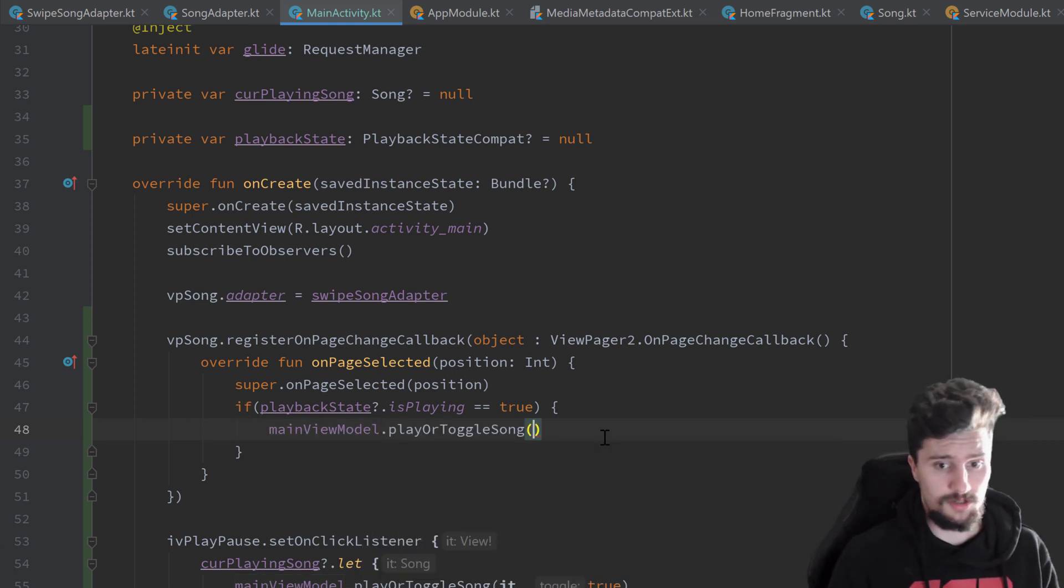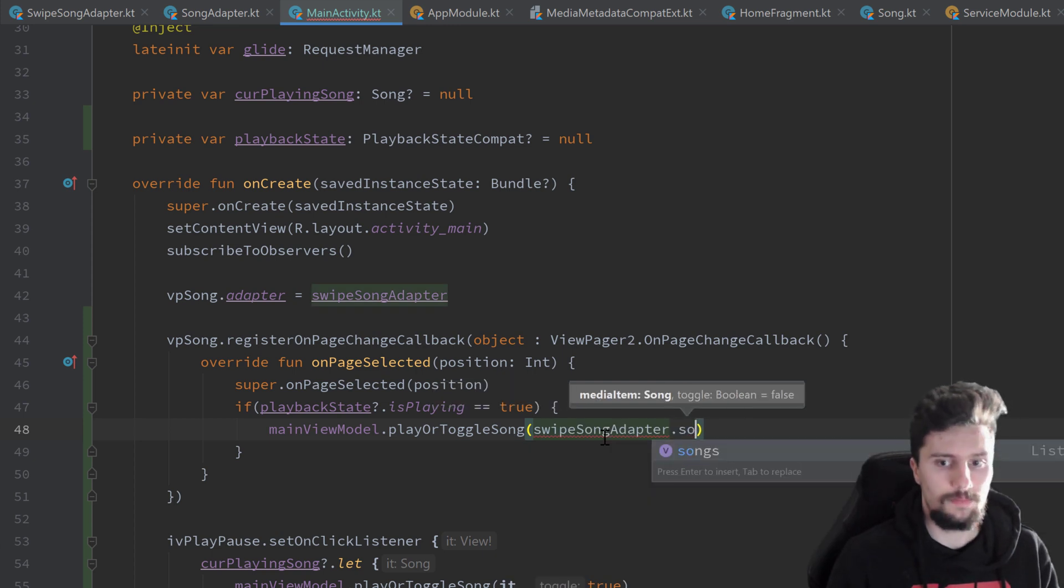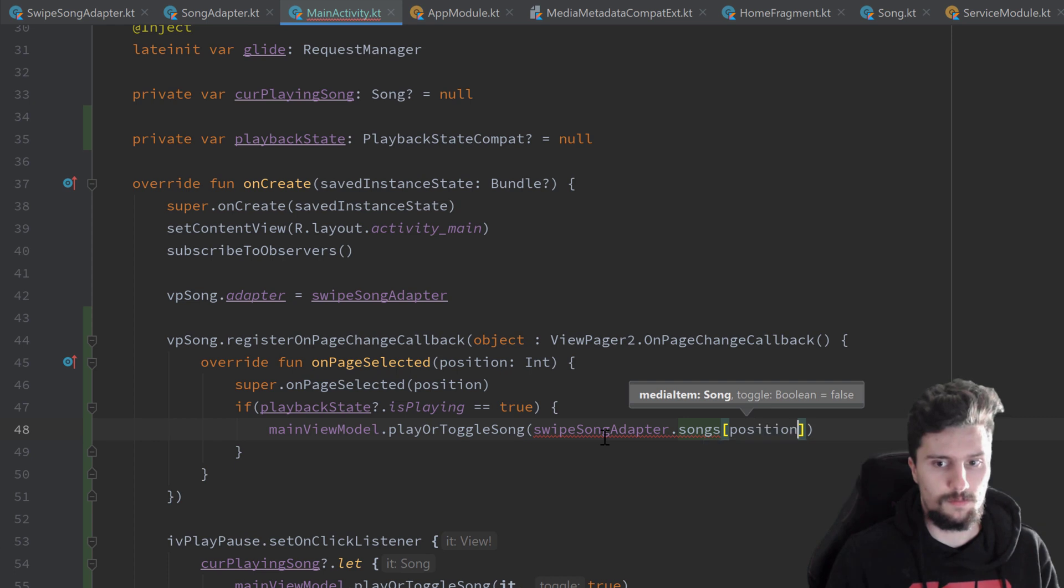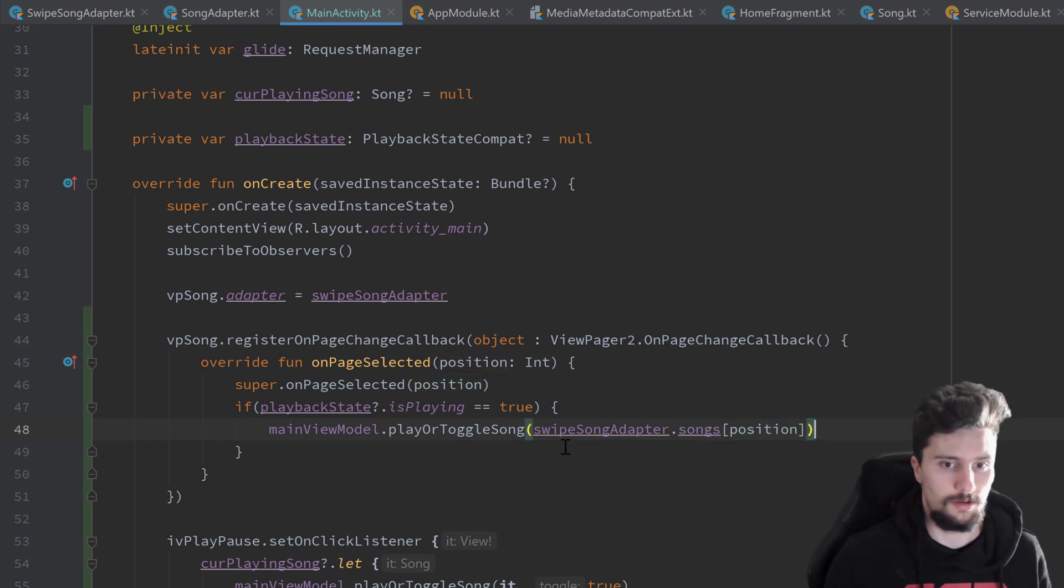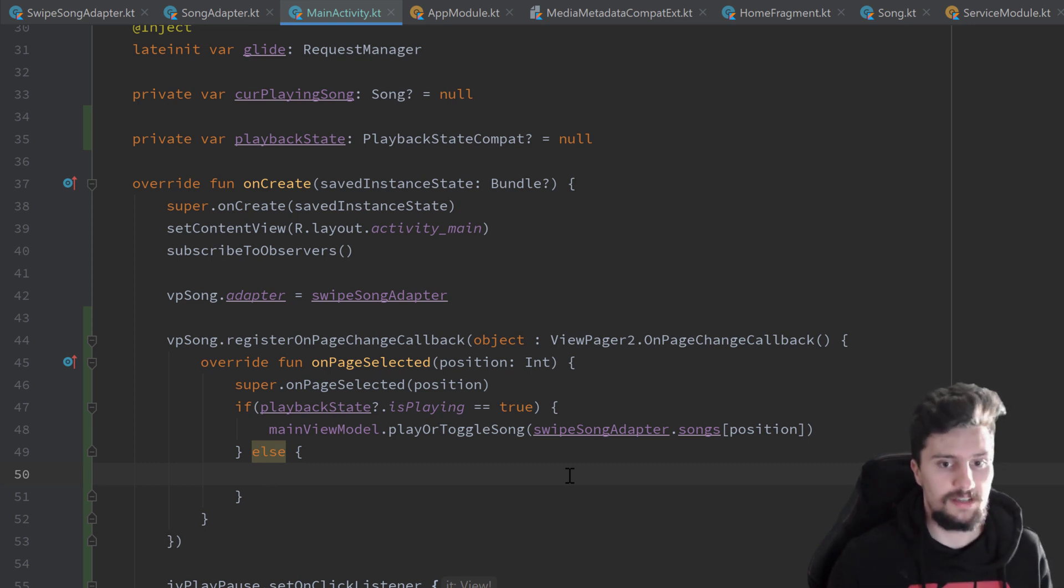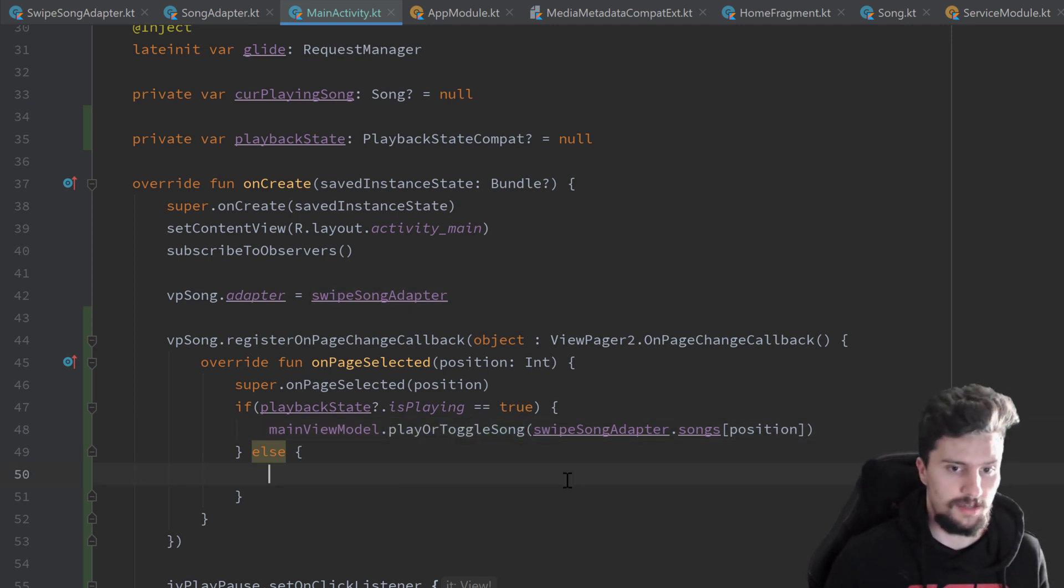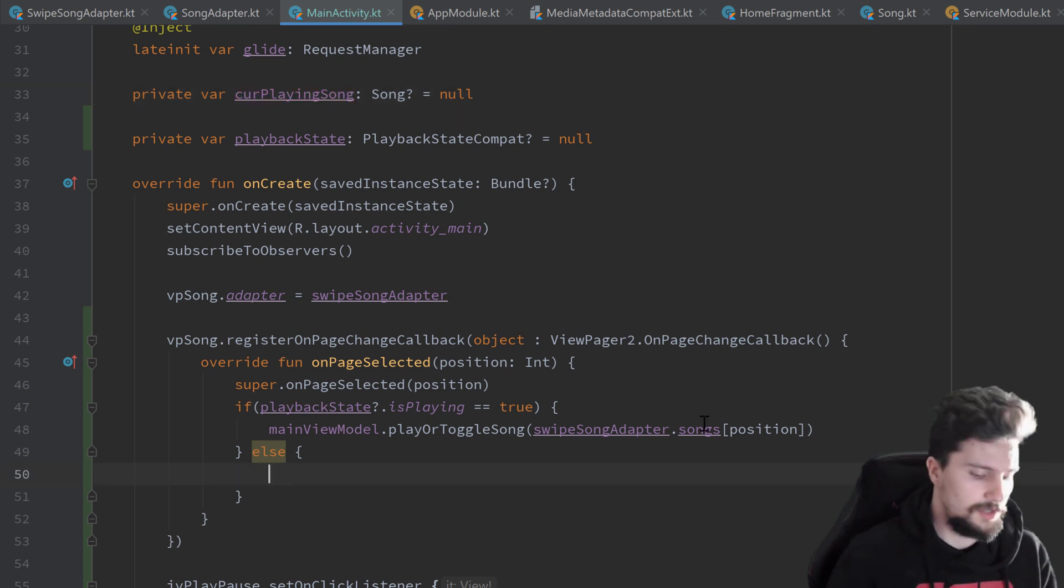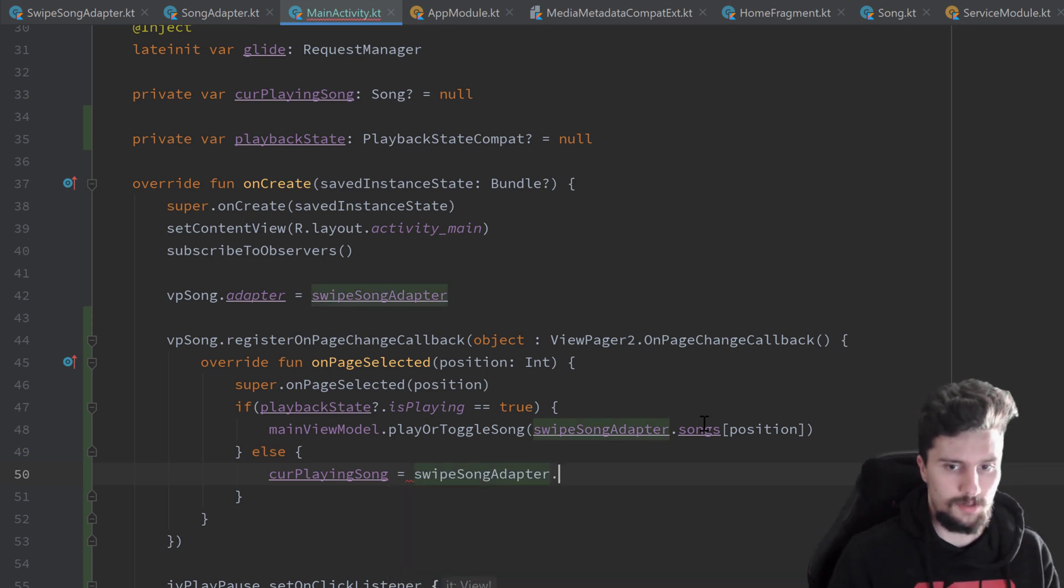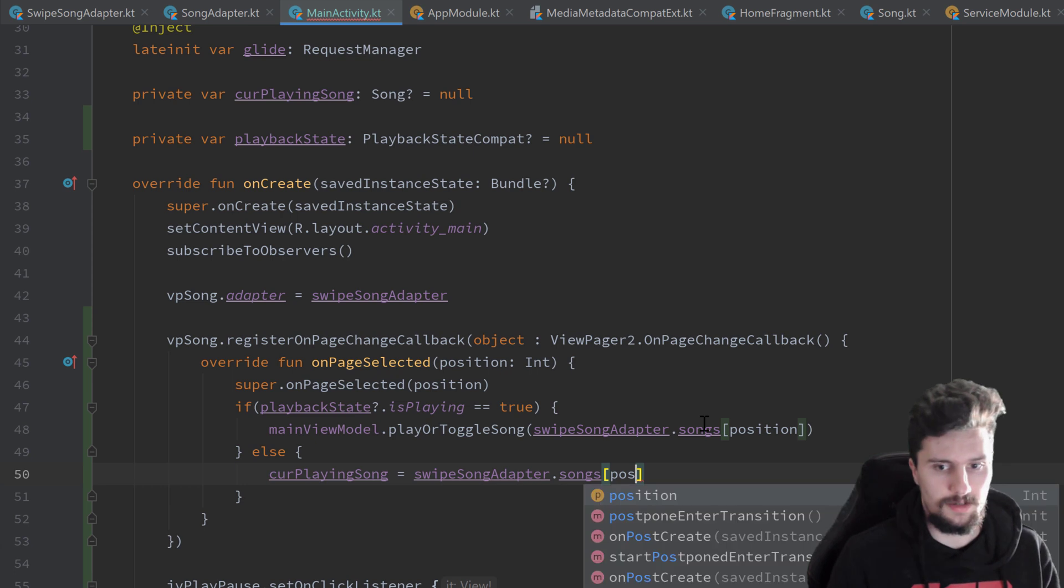Then we just want to play the song at this position. So this is just the position we swipe to. And we can just use our main view model dot player toggle song. We want to play the song in our swipe song adapter in the songs list at the index of position. And we don't want to toggle this song because we just swipe to the new song. We just want to play that. And in the else block, if we are currently in the pause state or at least not playing, then we of course don't want to play the song because we're still in the pause state. In that case, we just want to update our currently playing song with the new song we swipe to. So currently playing song is equal to swipe song adapter dot songs at the index of position.